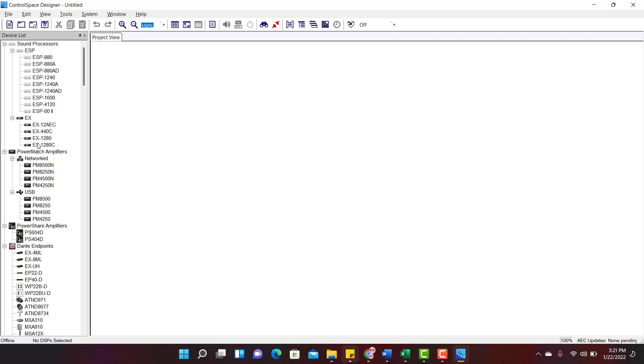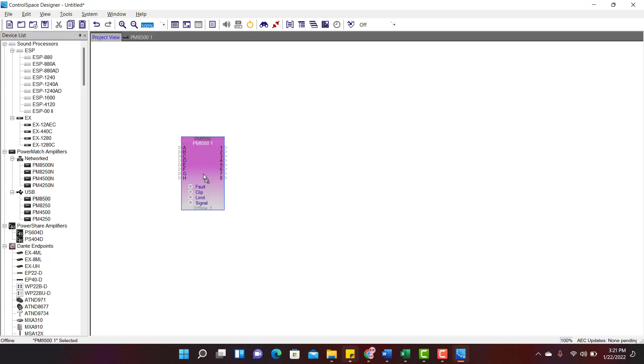Search for PM8500 Amplifier. Here it is. Click on it and drag and drop it to the project view.